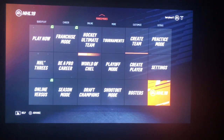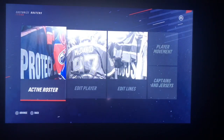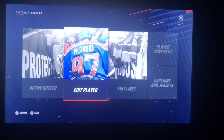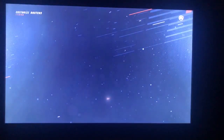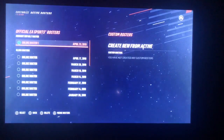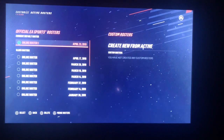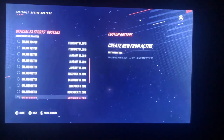We're going to want to find Rosters in the bottom right hand corner and hit X. Then there are a bunch of different options — we're going to want to hit Active Roster, and then let it load for a minute.